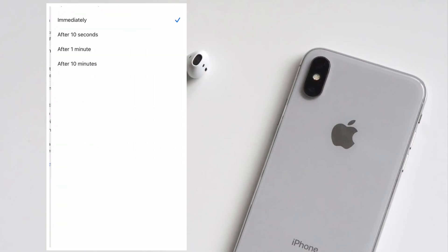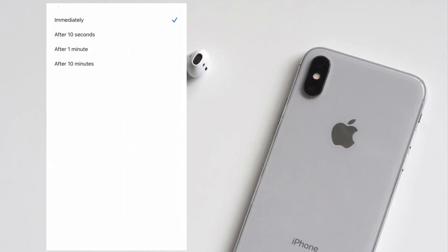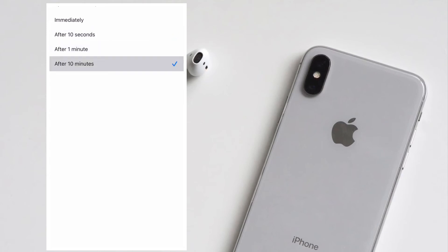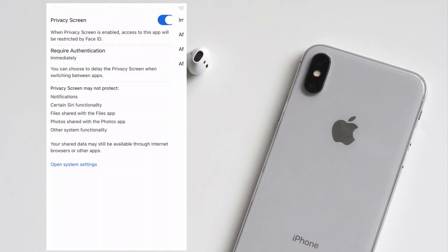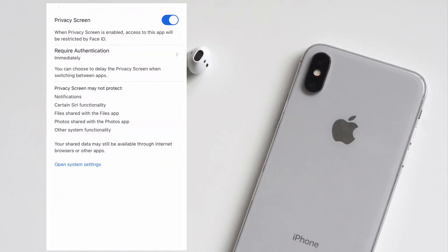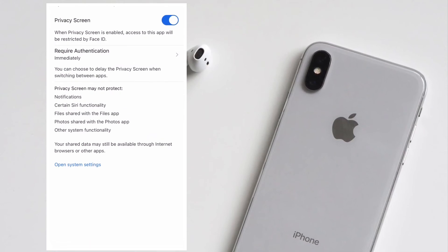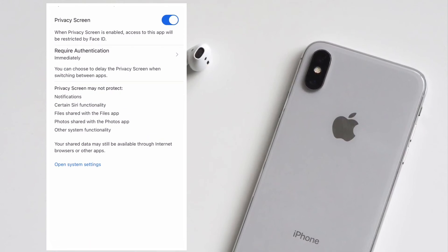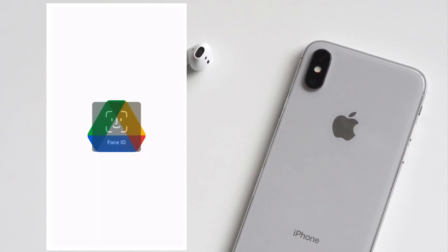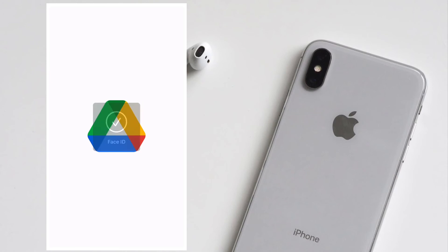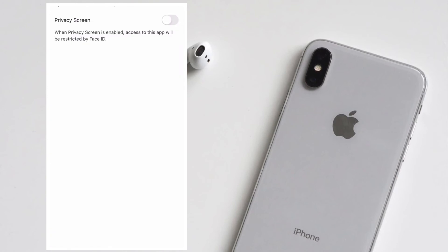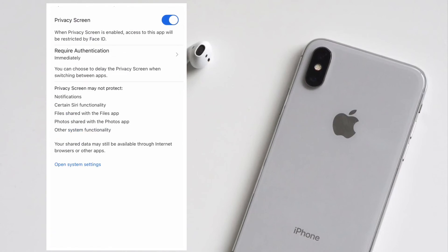Do know that Privacy Screen may not protect notifications, certain Siri's functionality, files shared with Files app, photos shared with the Photos app, and other system functionality. It's also worth noting that your shared data may still be available through internet browsers or other apps.